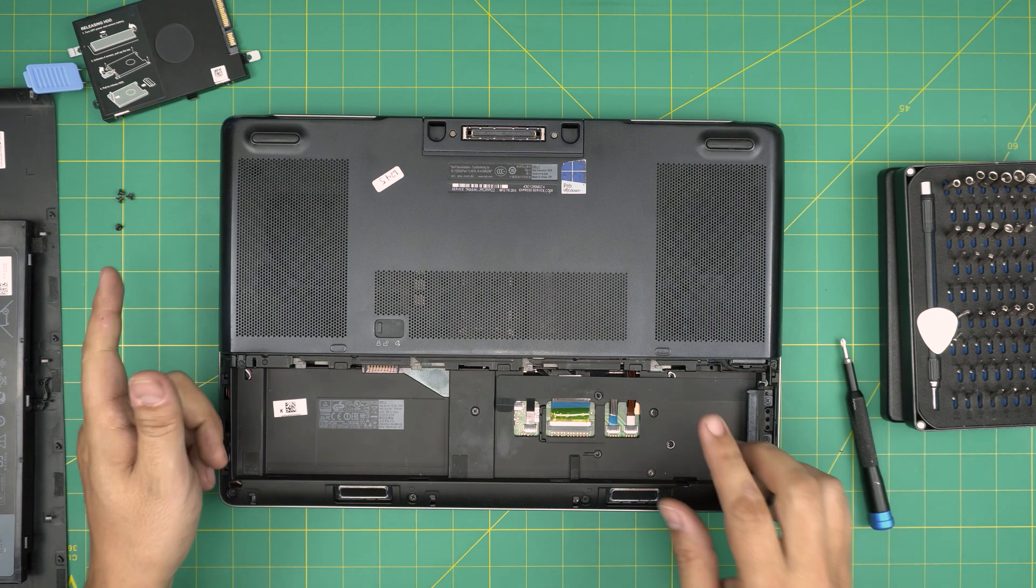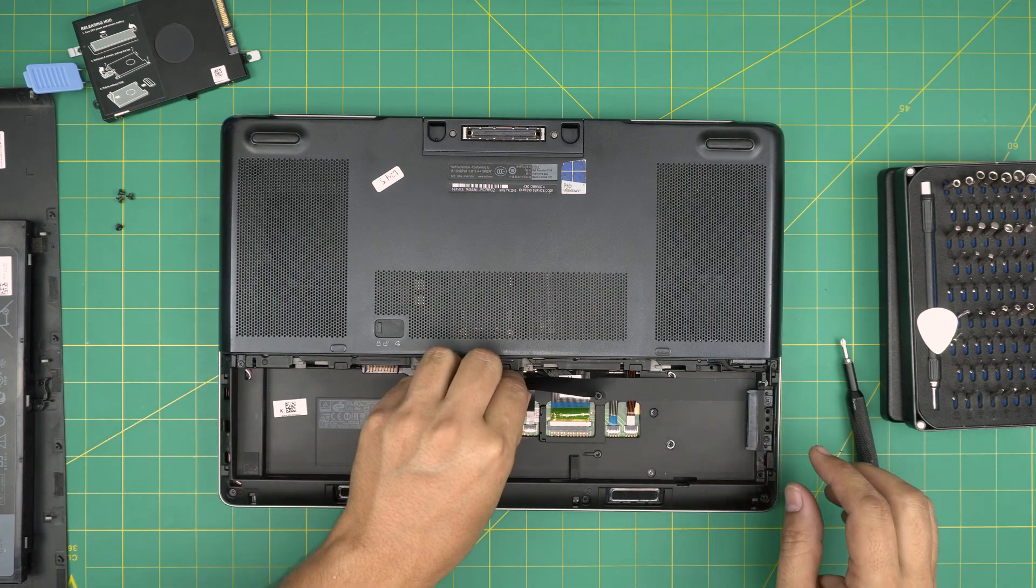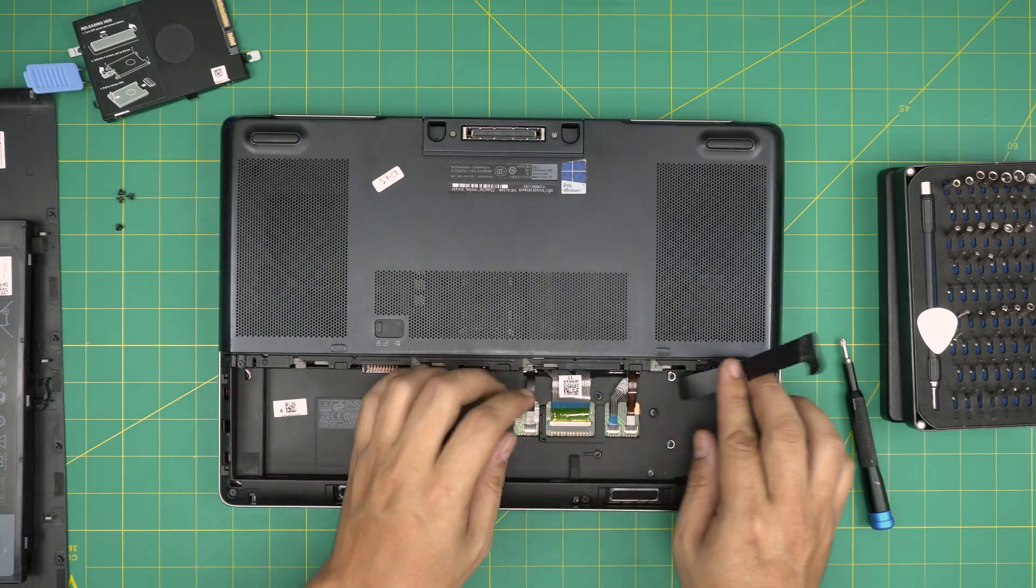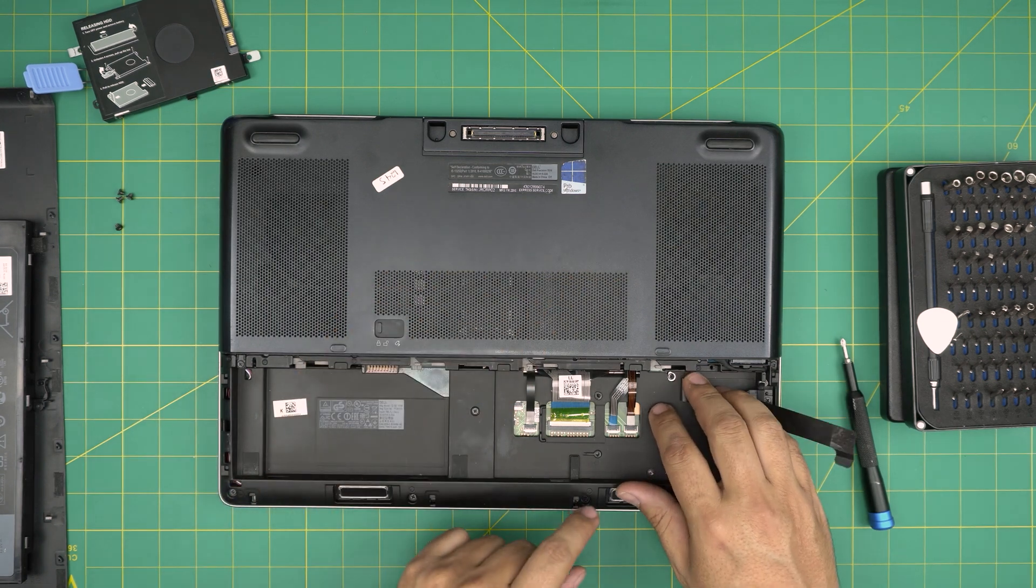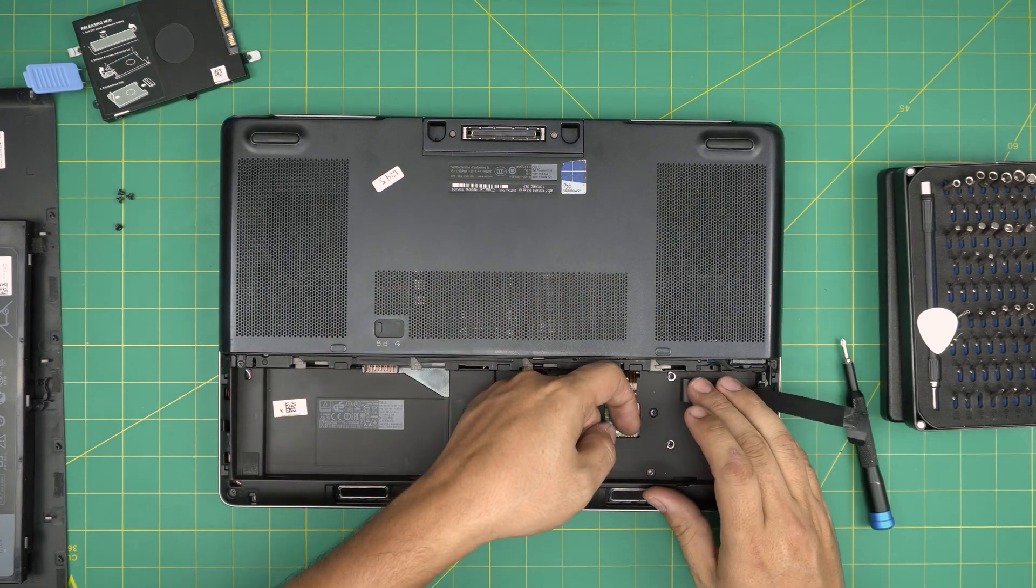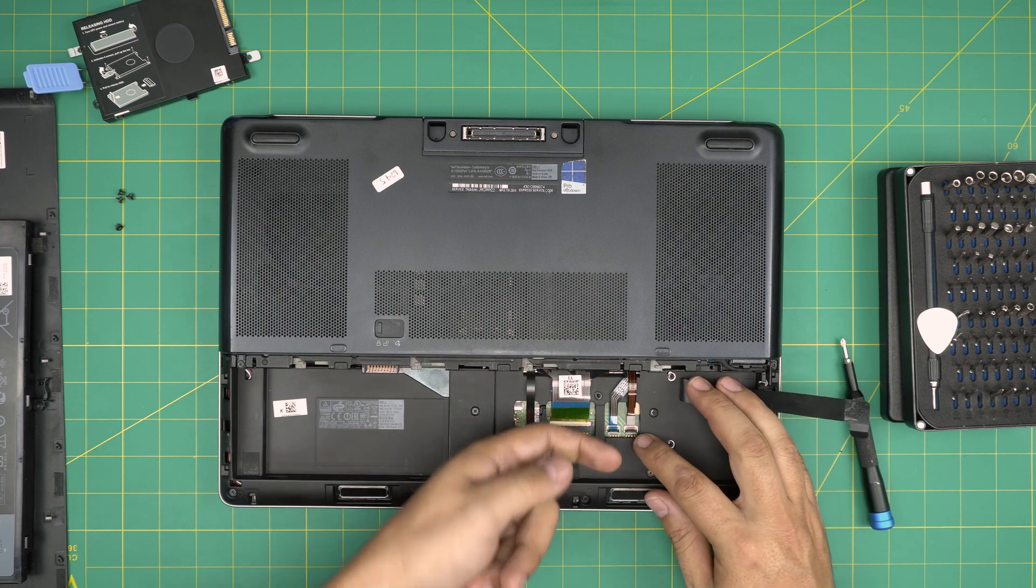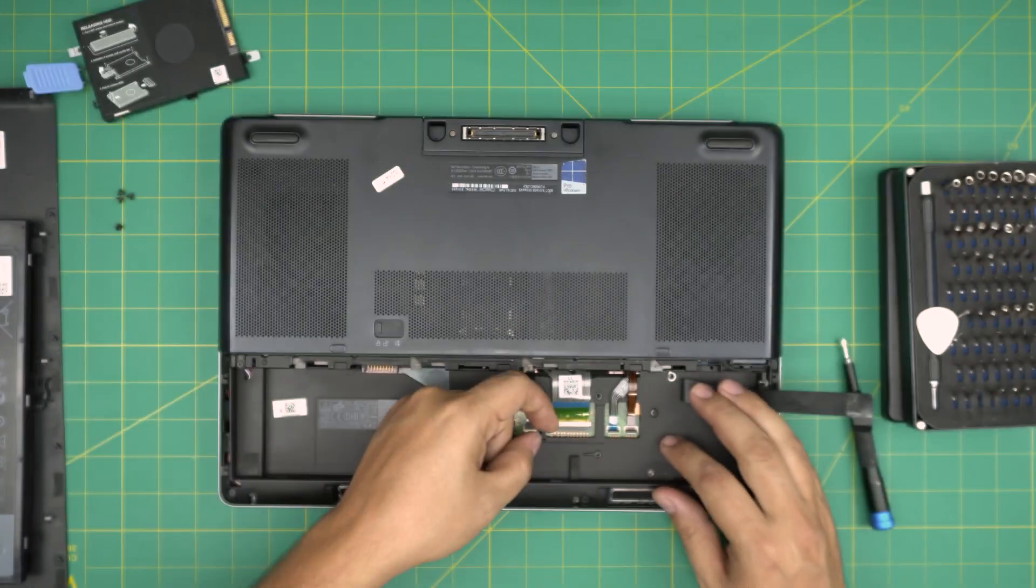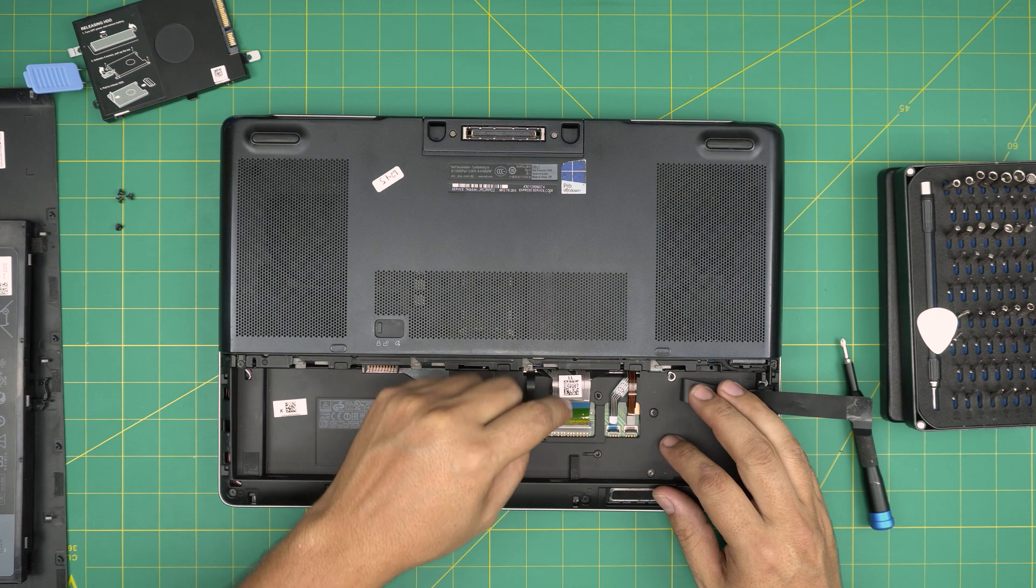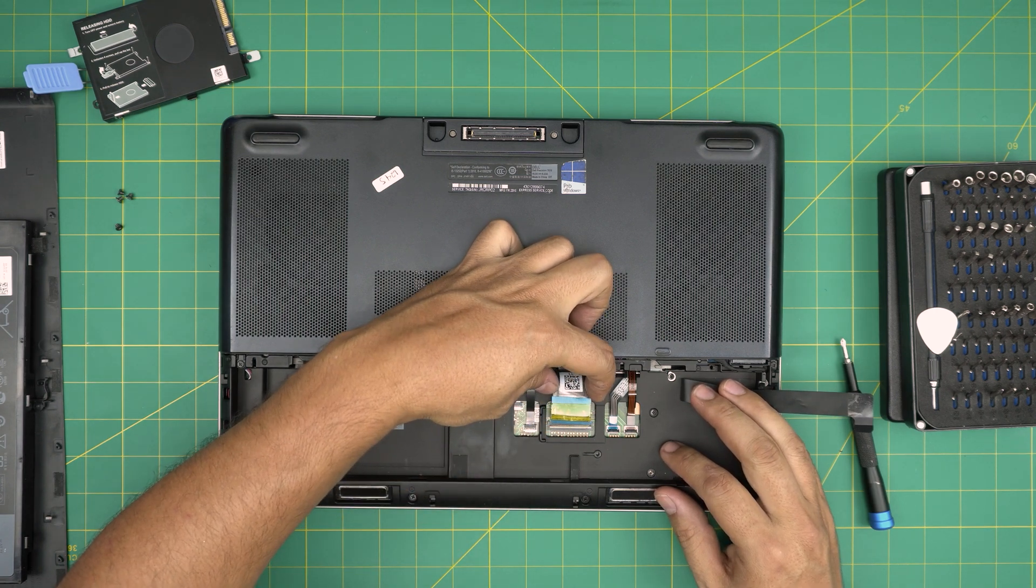Now that we've removed the hard drive, next you want to lift up this cover. I believe this is for the back lid, so we're going to open up these hinges. Put your finger on your laptop 90 degrees and open up the hinge for the keyboard.